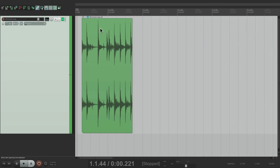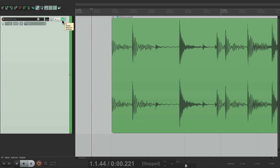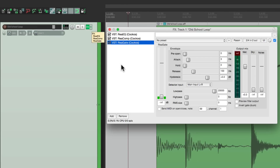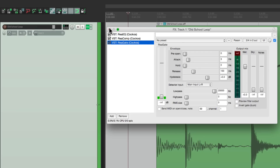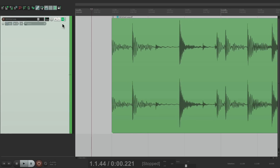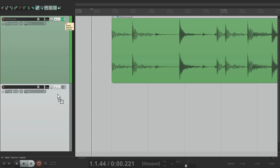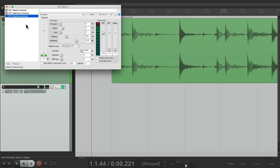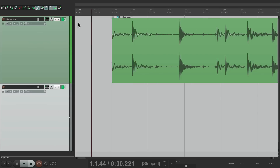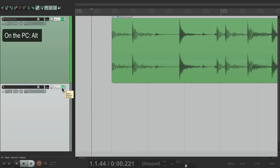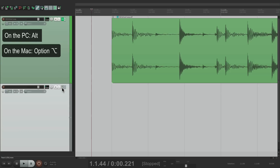Let's take a look at the track effects. I have an EQ, a compressor, and a gate on this track. If I want to copy these effects to another track, I could drag from here and just drop it — and all those effects are copied to the new track. If I want to delete the effects that are on a track, hold Alt on the PC or Option on the Mac and click the button, and now they're cleared.